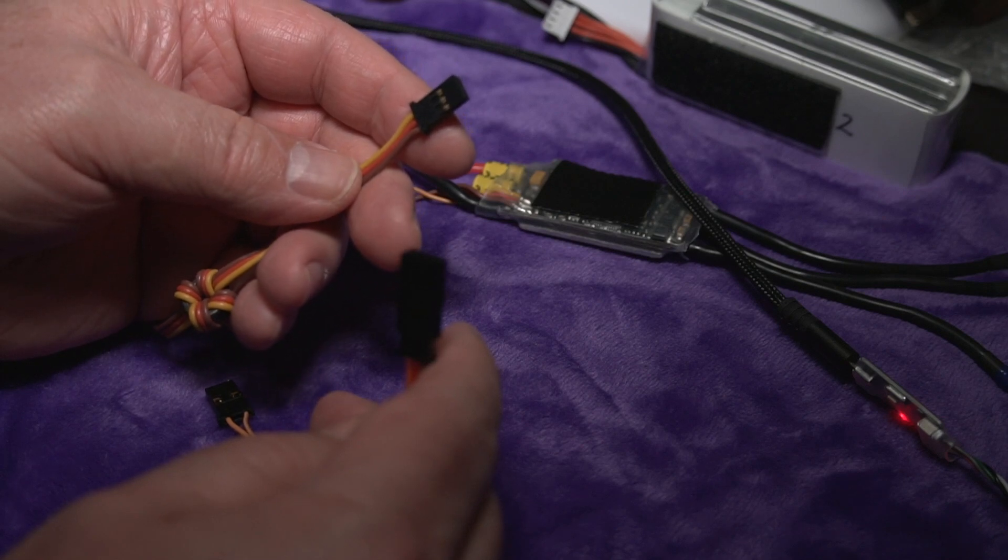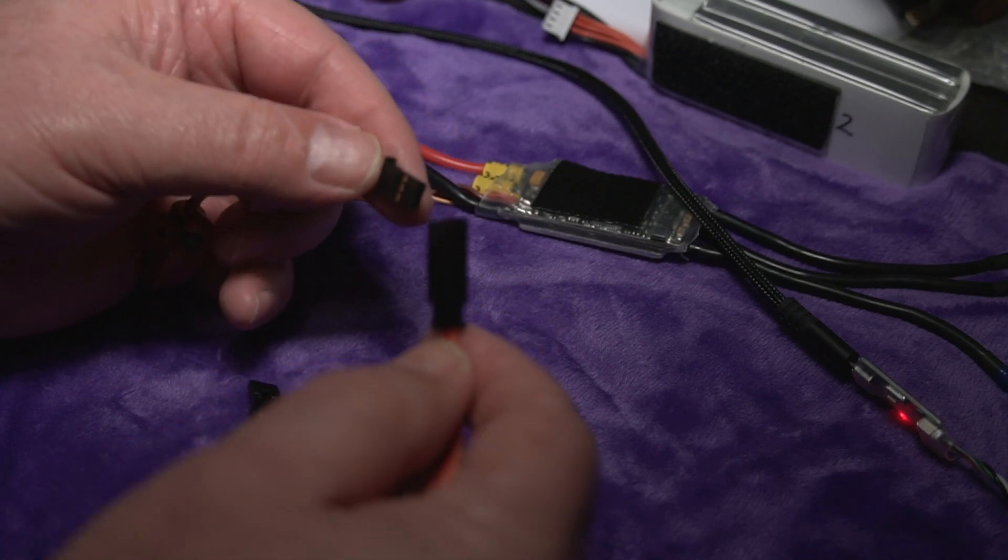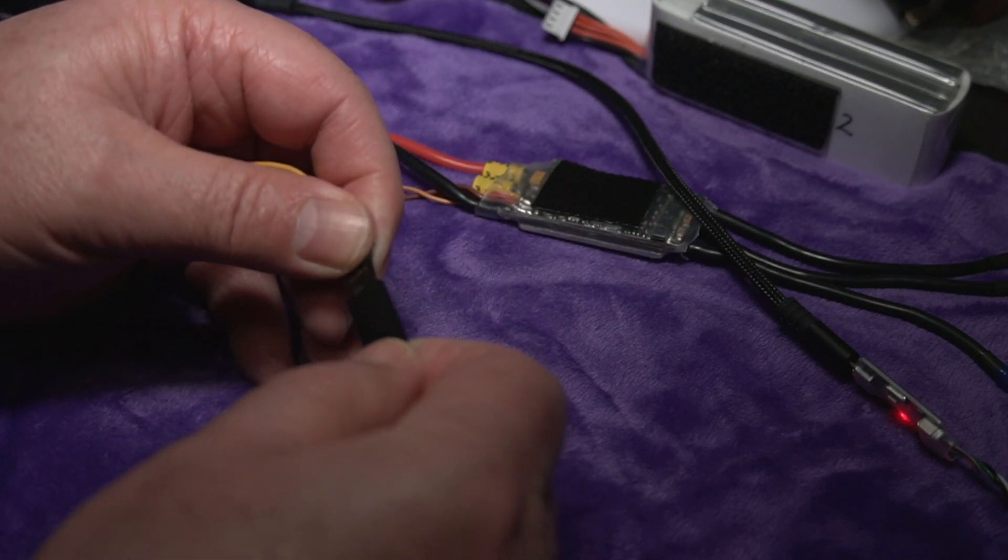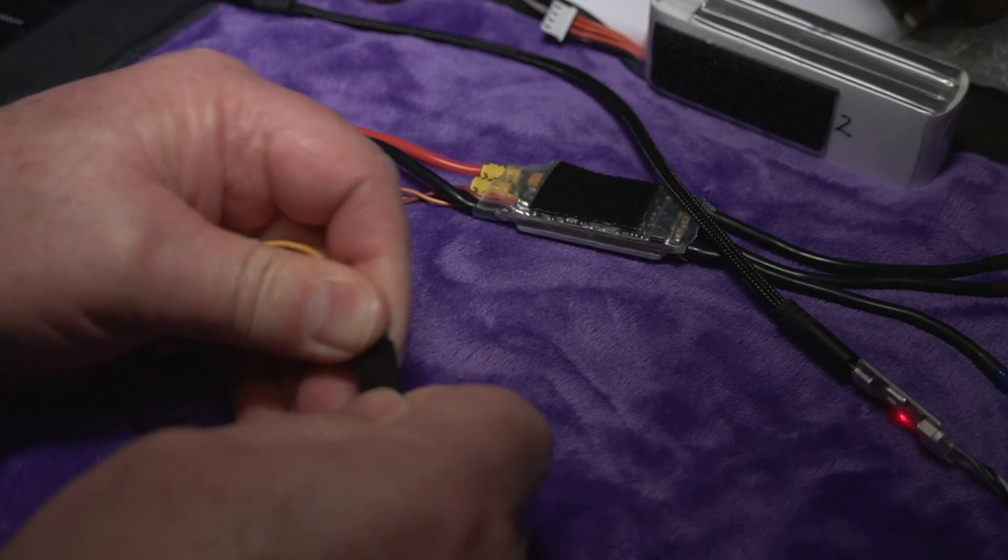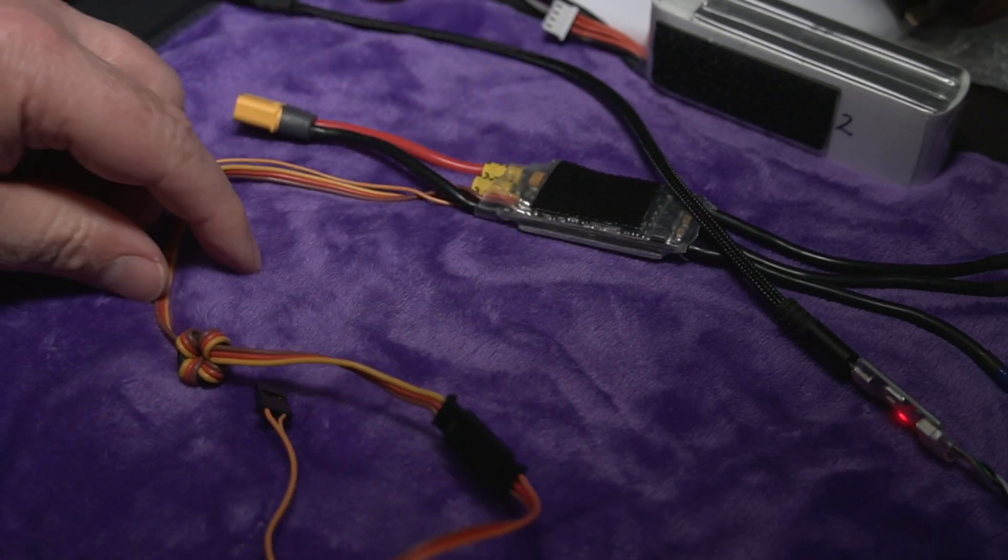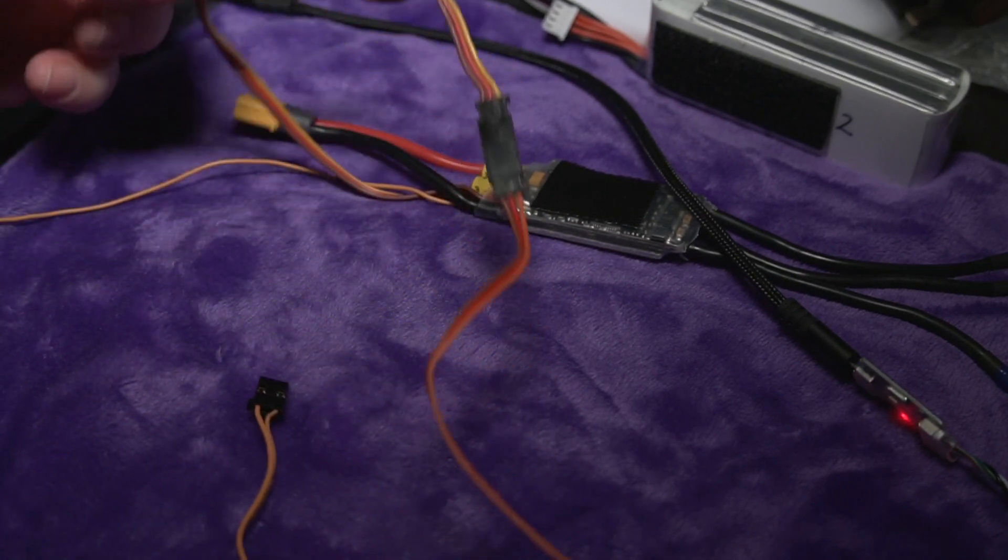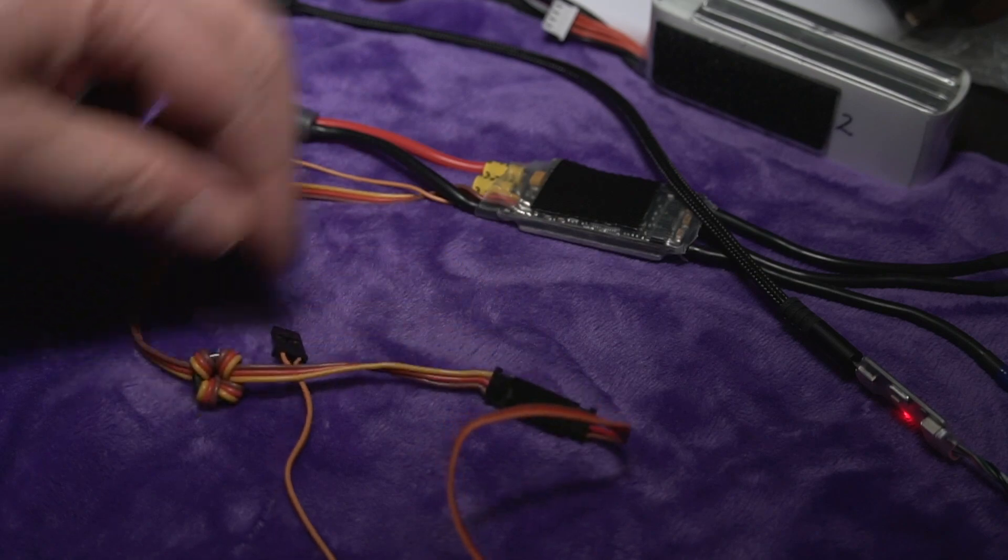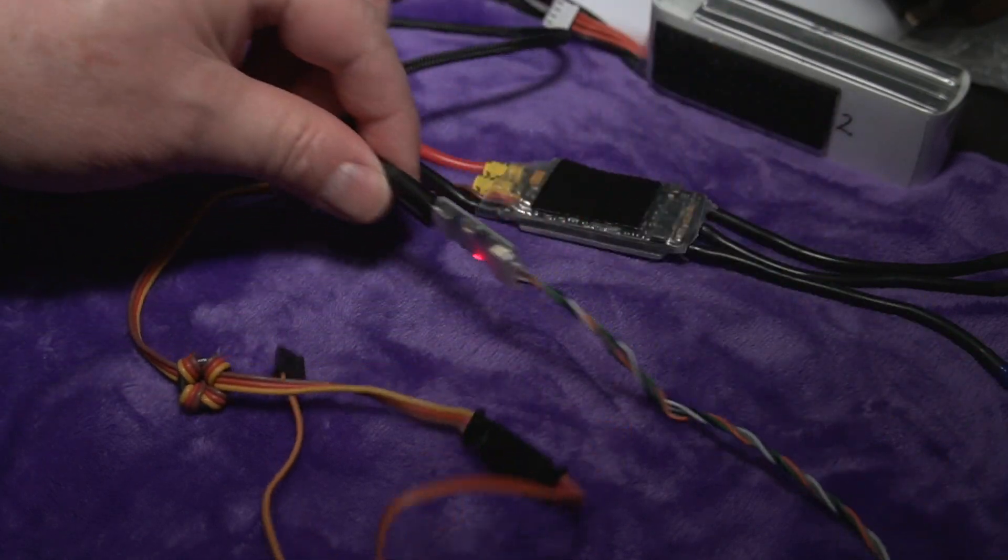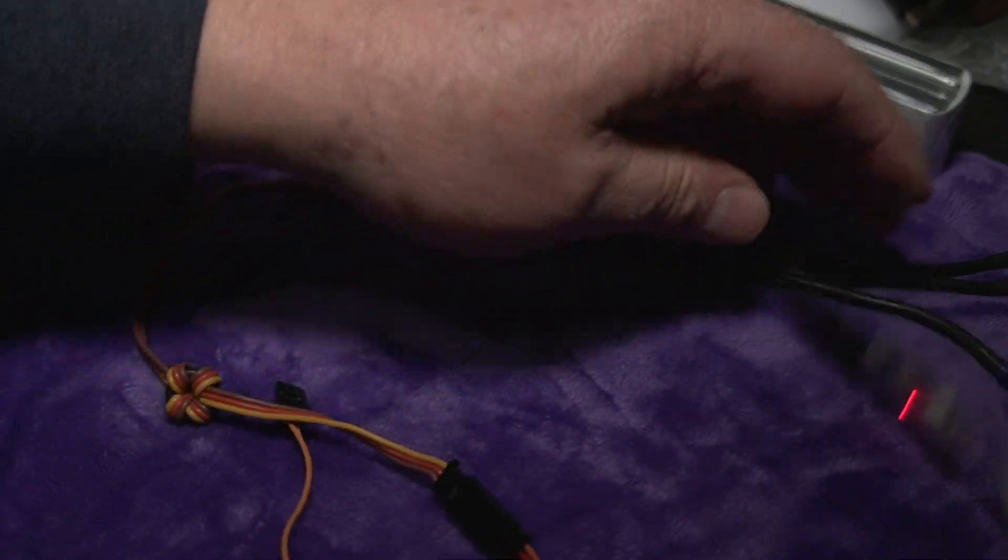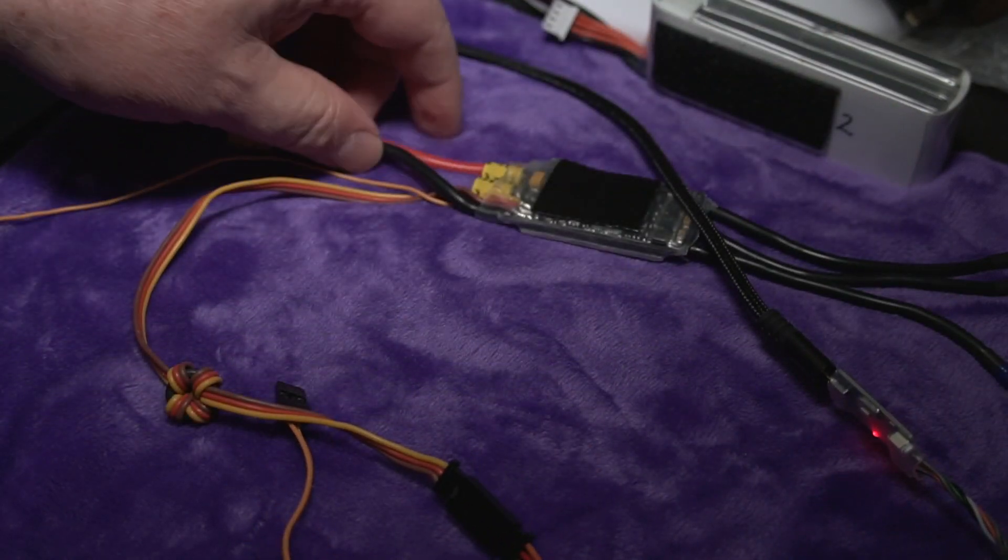And so we're going to take the ESC wire that you normally would plug into your receiver and we're going to connect it on here. Brown to brown, etc. And that's a tight fit but there we go. So now you have the ESC connected to the little converter and the converter to my Mac.